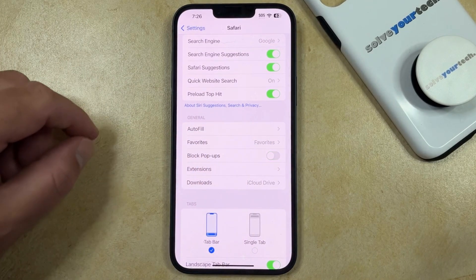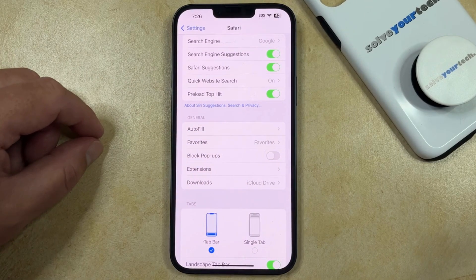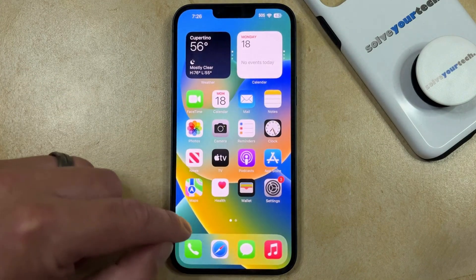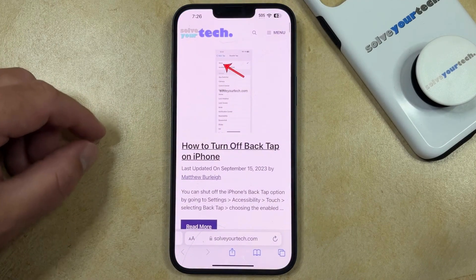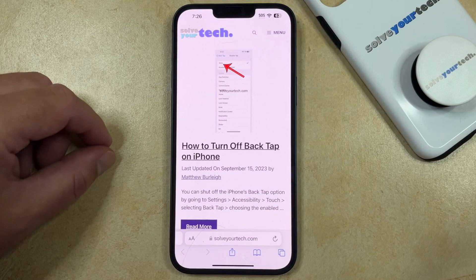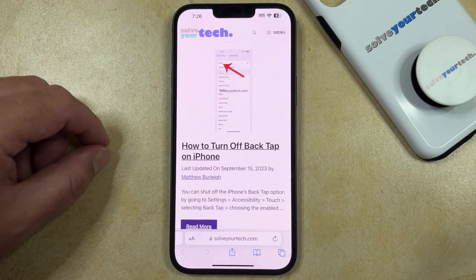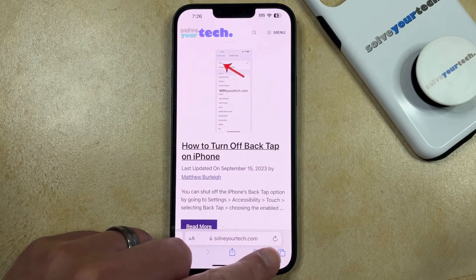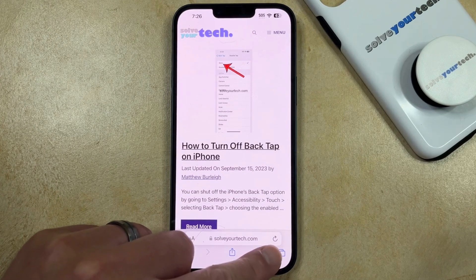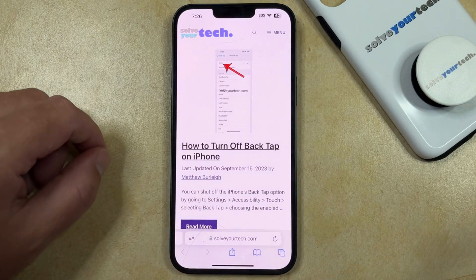When it looks like this, your iPhone's Safari browser is no longer going to block pop-ups. You can then go back to Safari and go to the page where you want to see the pop-up. If you've already visited that page, then you're going to need to refresh it by tapping the little circular arrow next to the address bar.